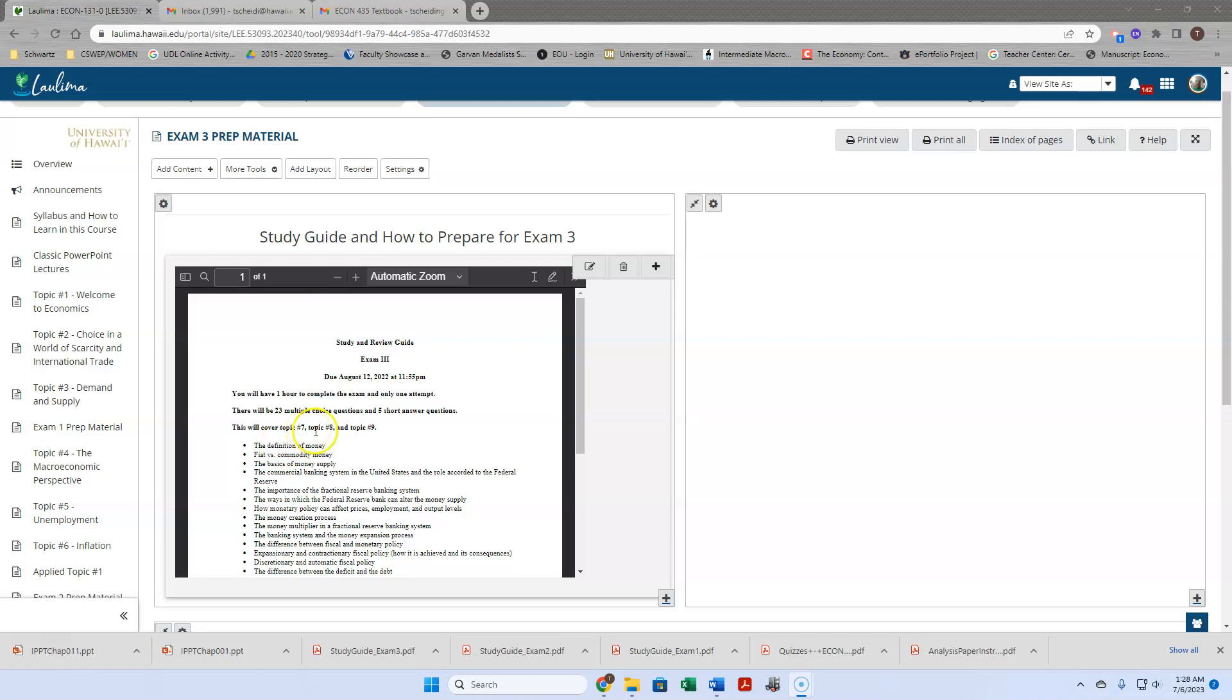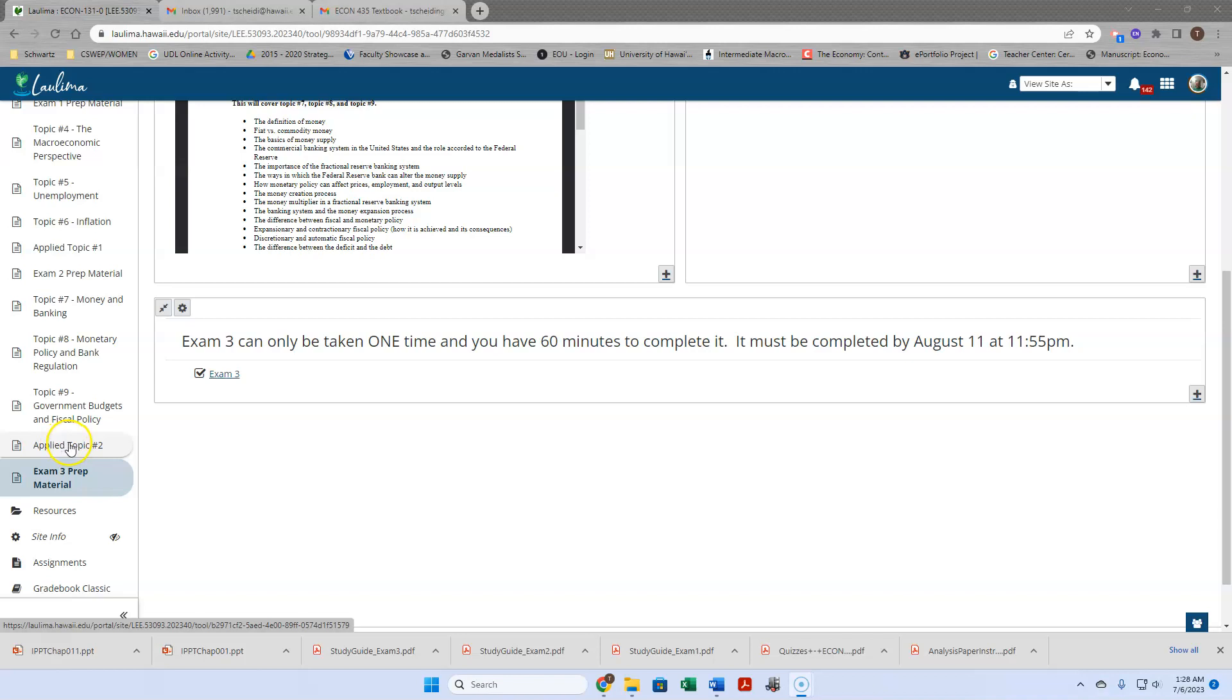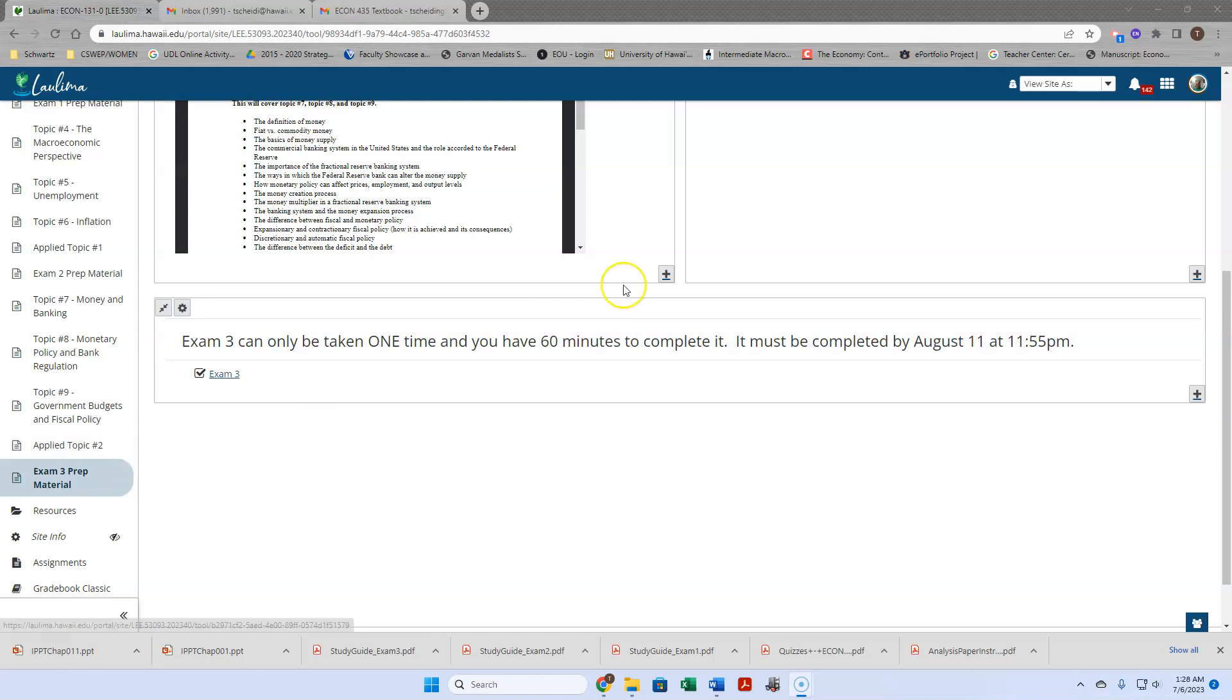This is covering topics 7, 8, and 9, not covering applied topic number 2. So applied topic number 2, again, is just for your own information.